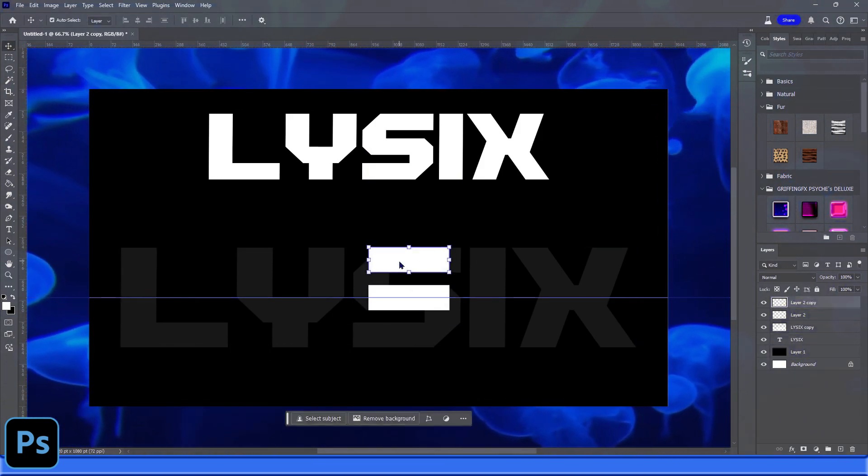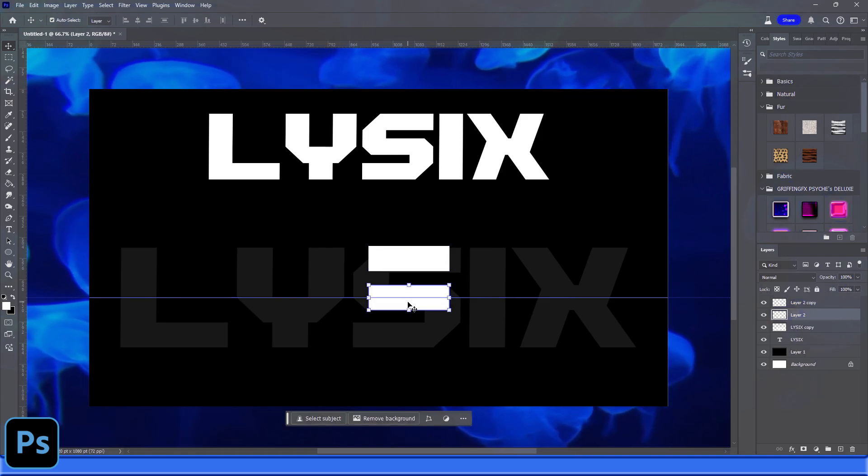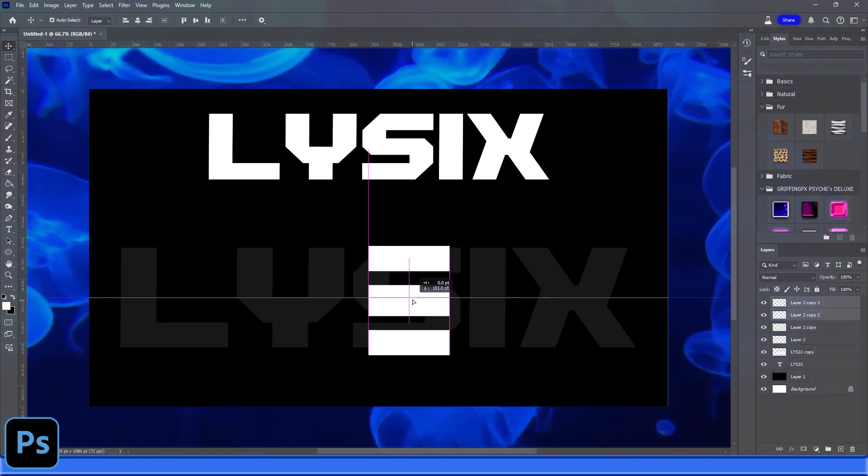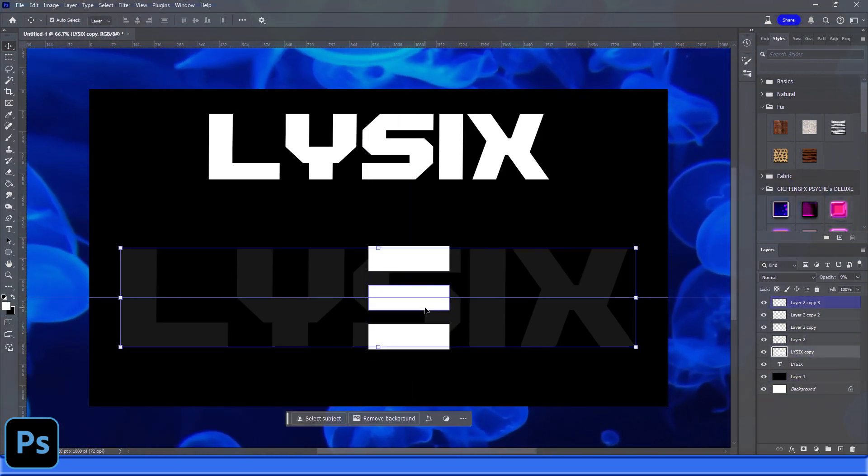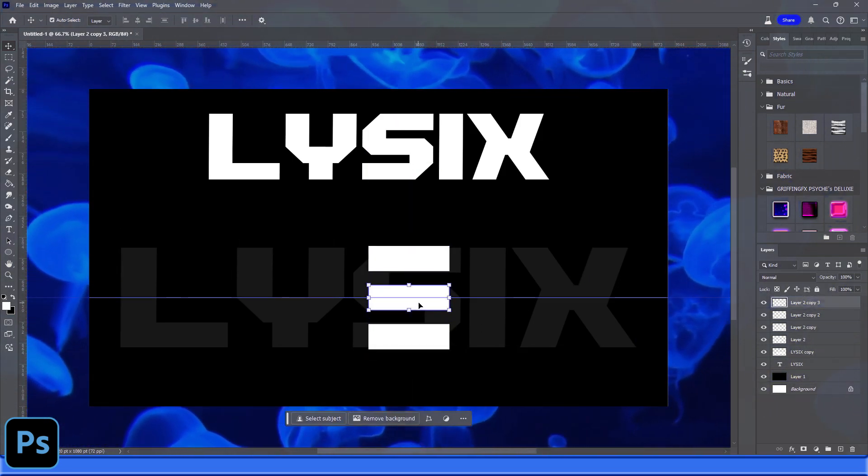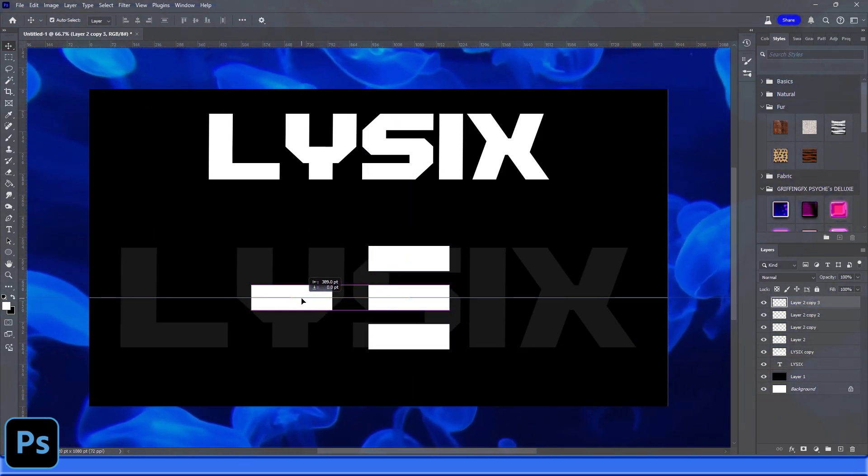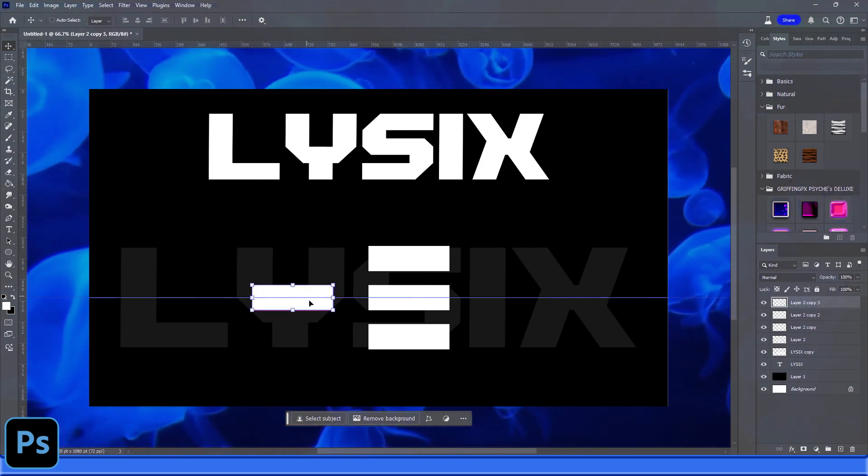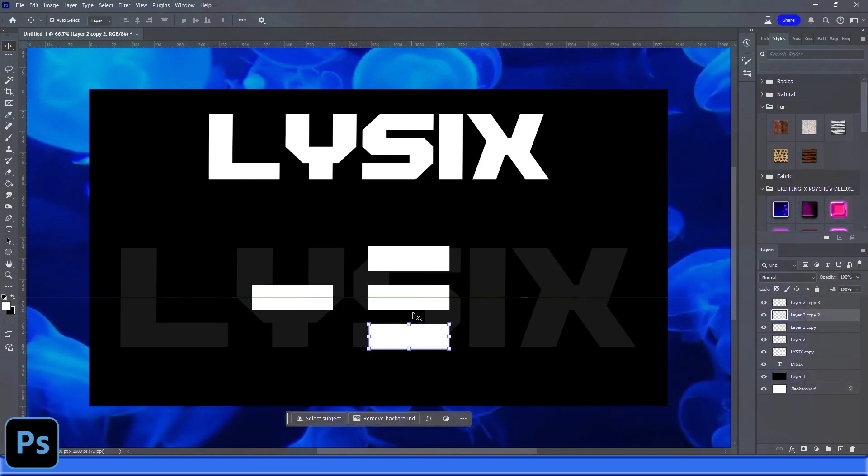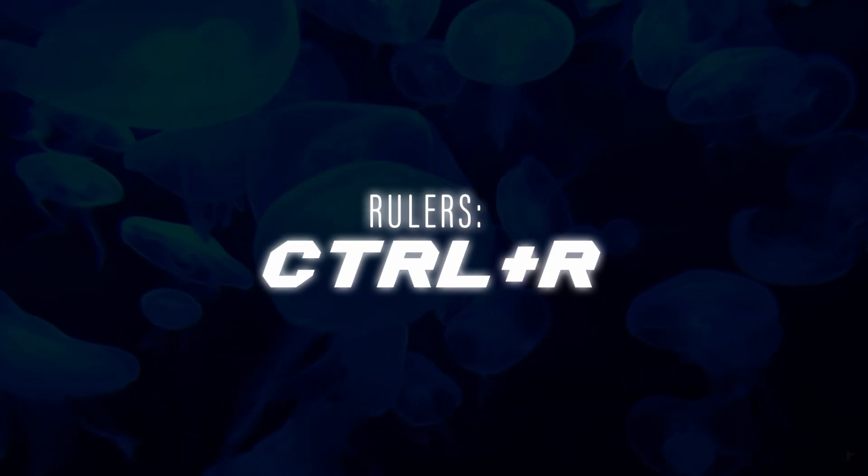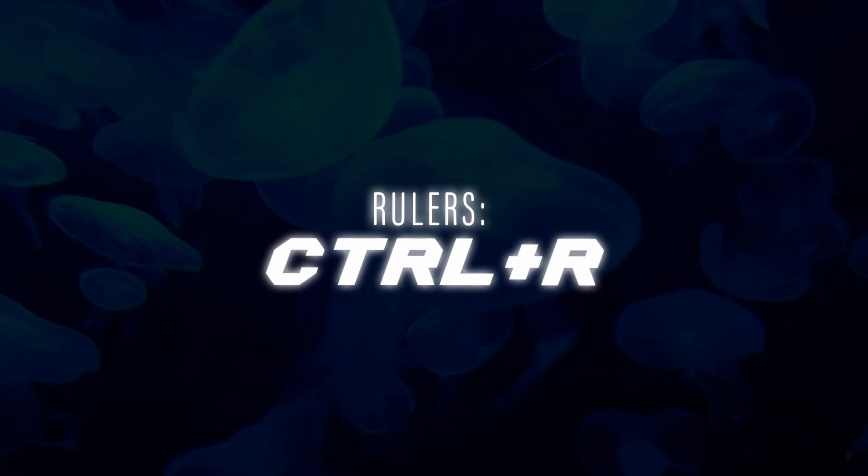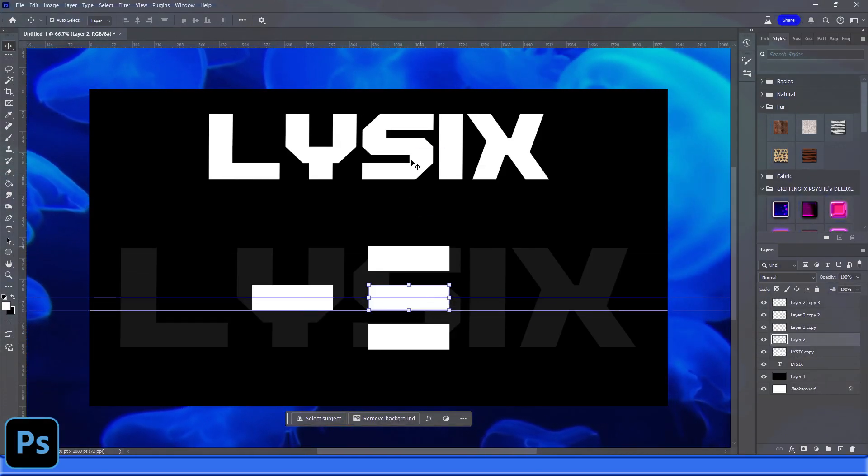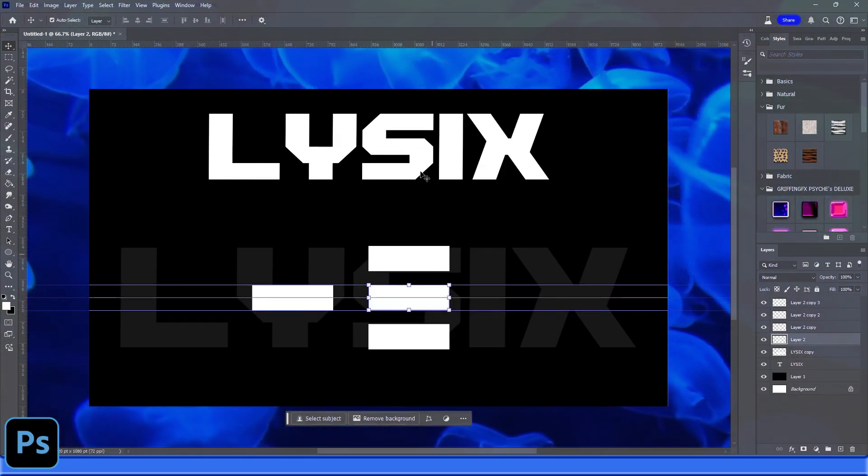Now when you're making a logo for yourself or for a client, I always recommend using a font as inspiration but not stopping just with the default. A font is never going to have that much energy or be very unique if you're just using a base font, and it's probably not going to be royalty-free. Especially the good fonts - you're going to need to buy it.